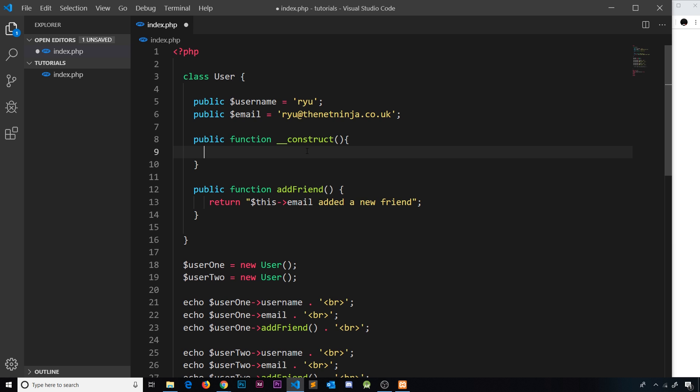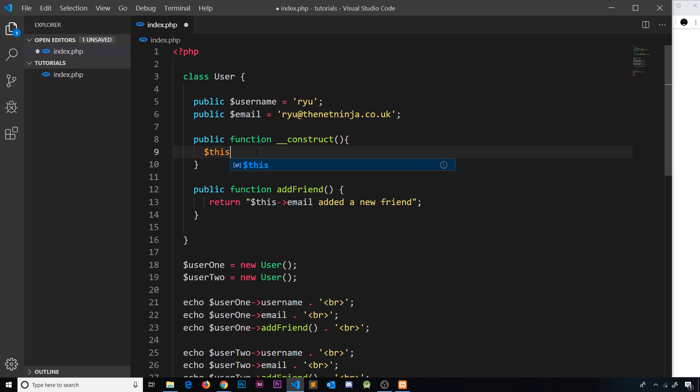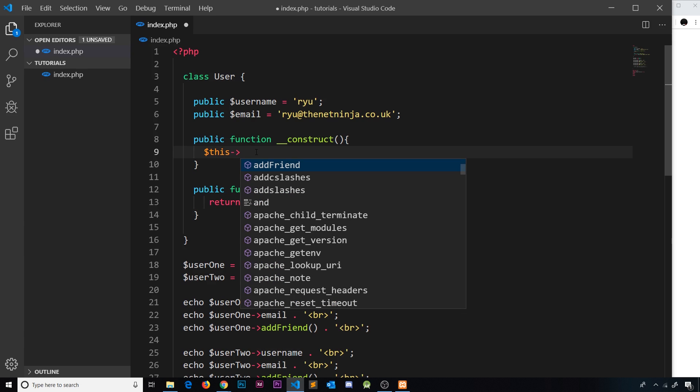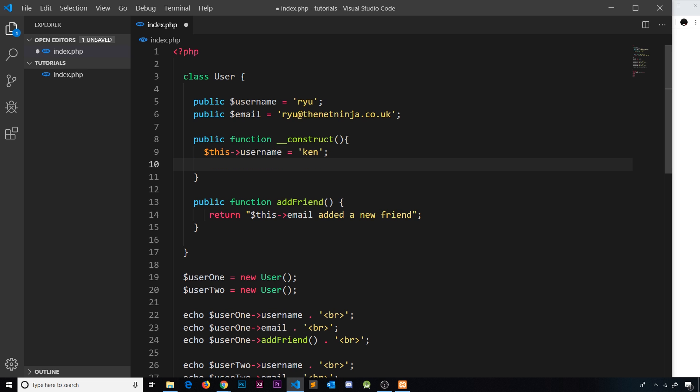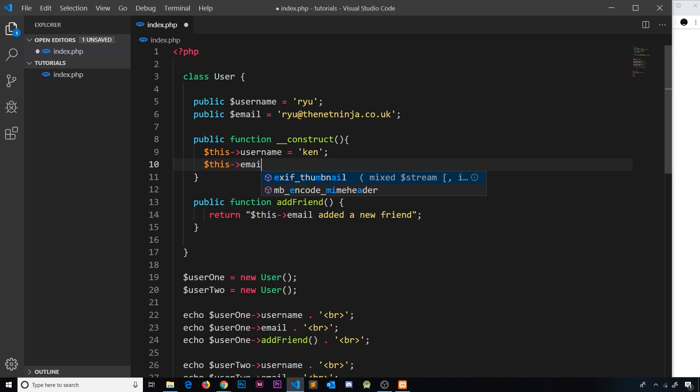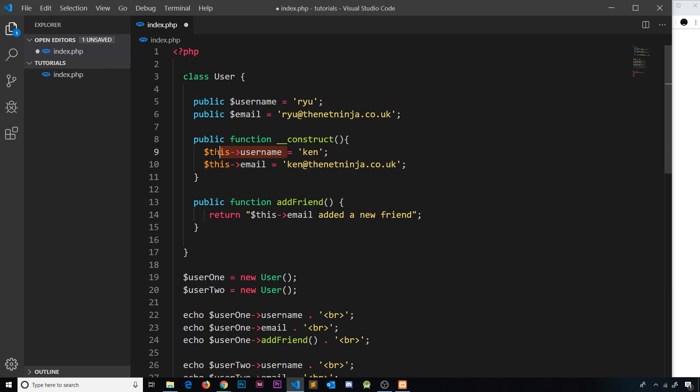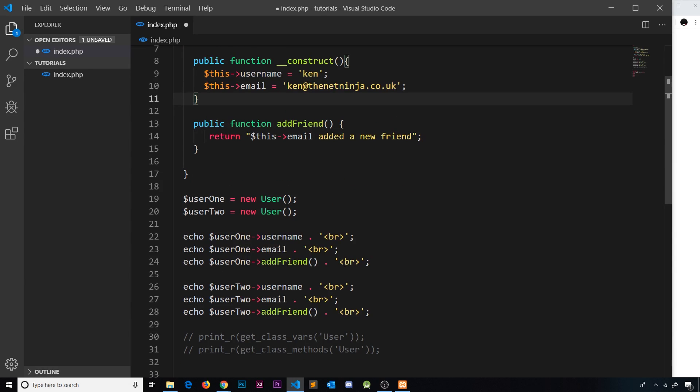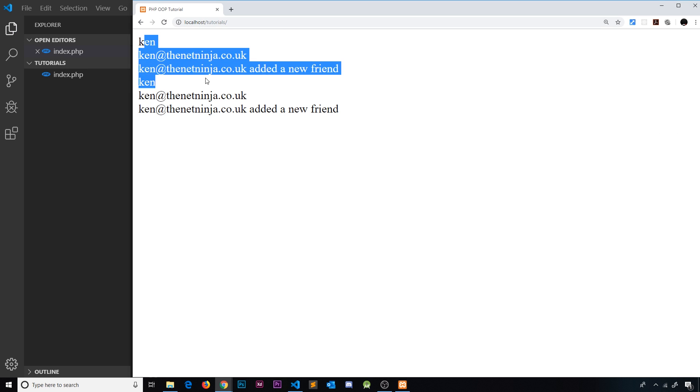Inside this method we can set up the new values for these two properties on that instance. When we first create the object I want to take this and then get the username value and set it equal to something else. For now let's hard code this again—I'm going to set it equal to ken, and I'm going to change the email to ken at thenetninja.co.uk. Now whenever we create a new user, it's creating the user object and assigning these values initially, but then this construct method runs and updates the properties. If I save this and refresh, we get ken.